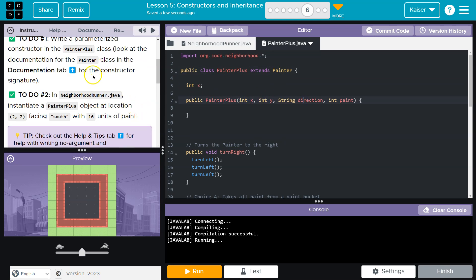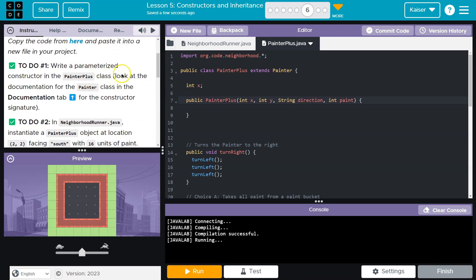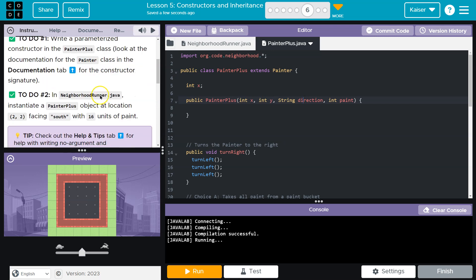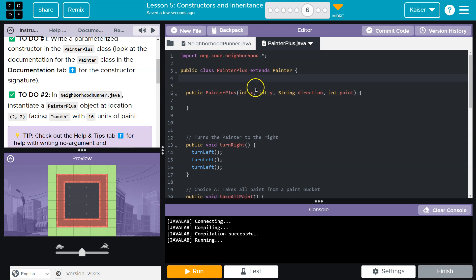it looks like they want to make this more confusing and have us add stuff. Look at the document class tab for the constructor signature and instantiate the Painter. Oh, maybe not. Okay. Okay, so we don't need to add stuff, which is awesome. I'm going to use the same variable names or parameter names. You don't have to, but I'm going to.